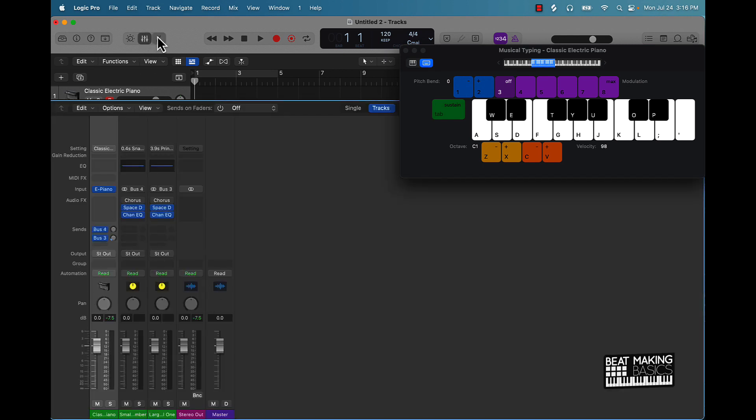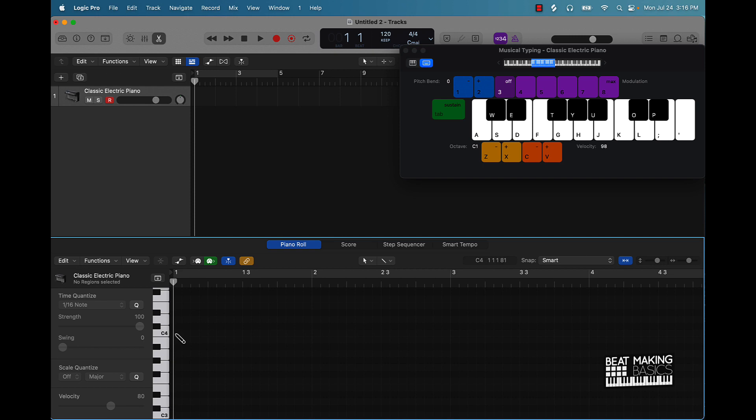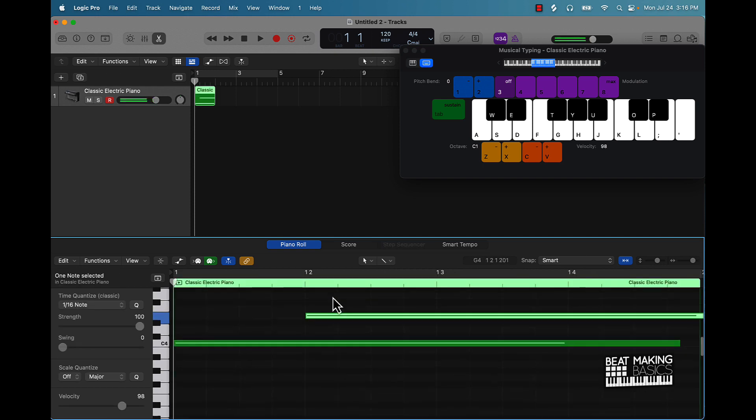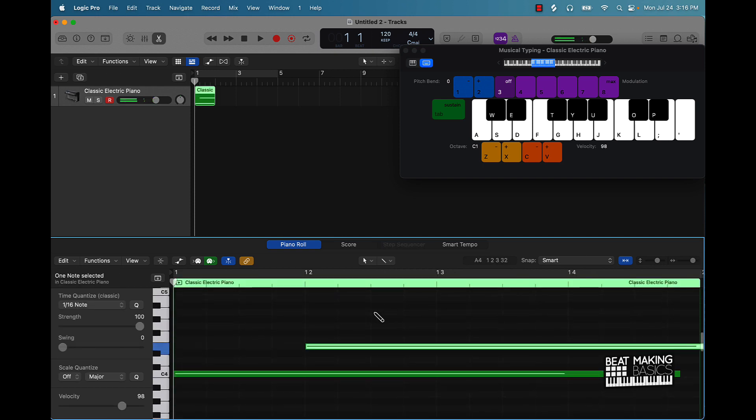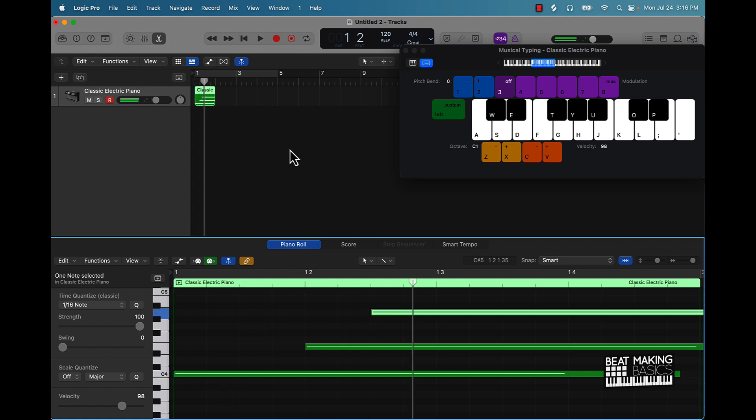This is our editor. This is where you're going to be able to make beats in the piano roll. So you can come over here, hold down Command, and we also have other different ways to make and create music and edit as well.